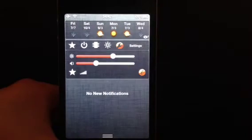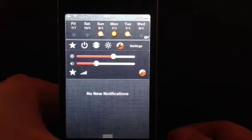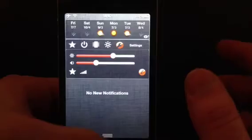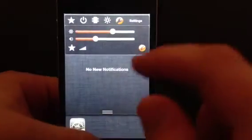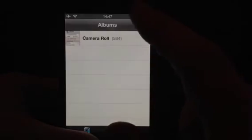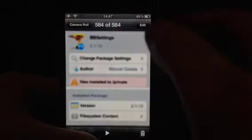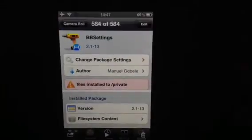So that's a really cool tweak. Remember, guys, that is... Just show you the camera roll. BBsettings.